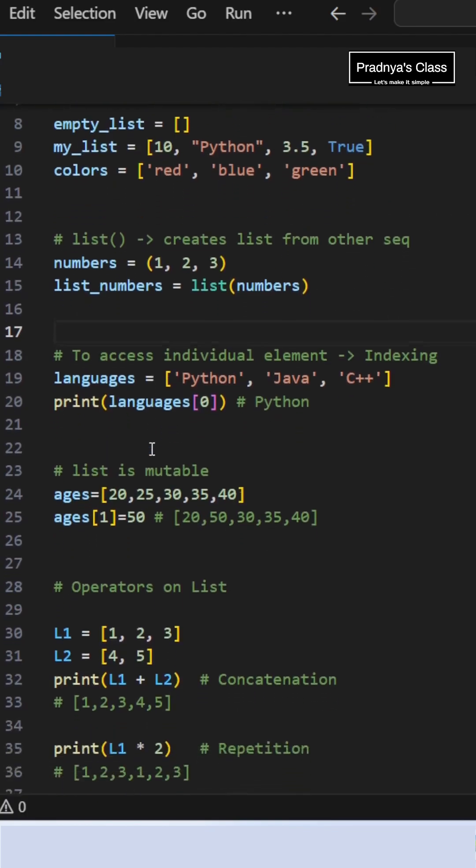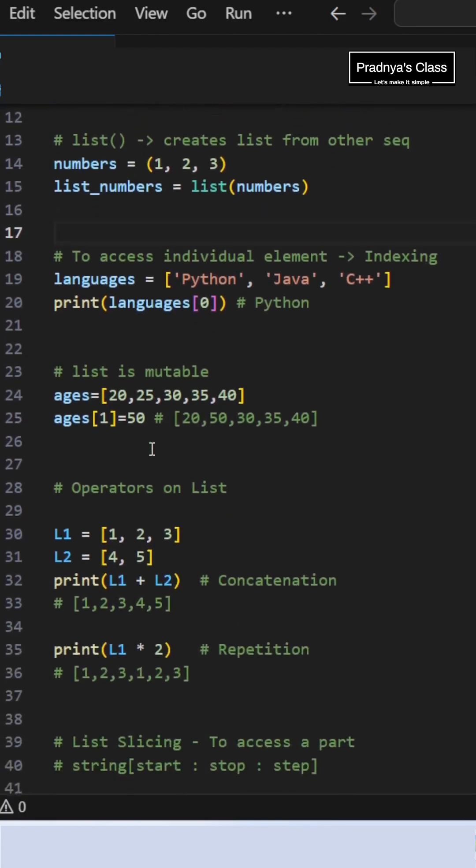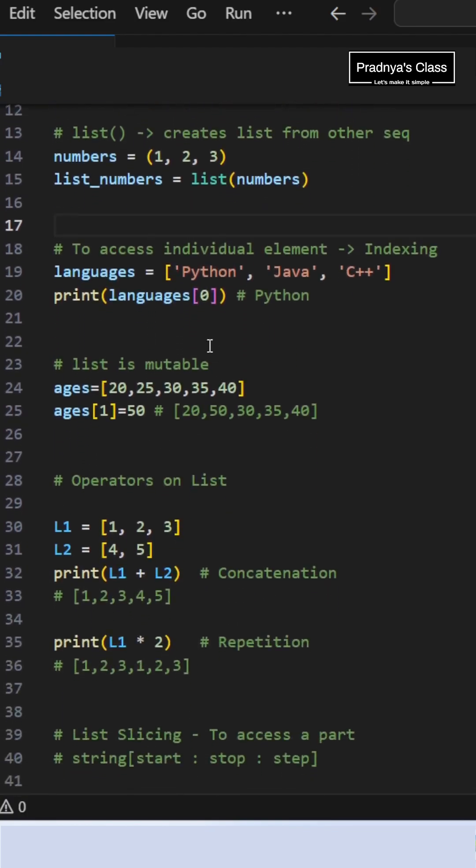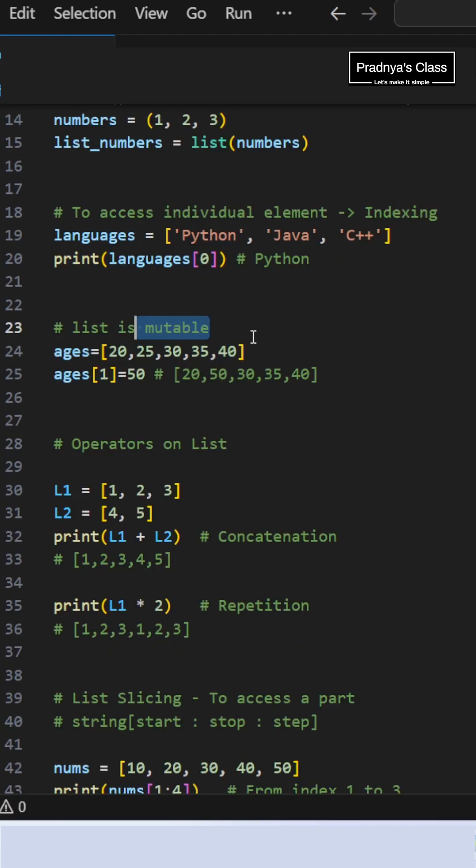To access individual elements of the list, we can use index which starts from 0. If you want to access the list in reverse direction, start the indexing from minus 1.